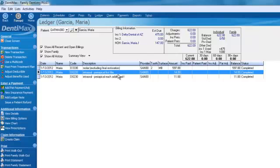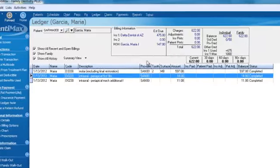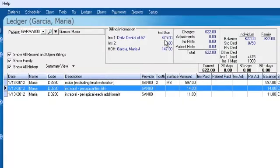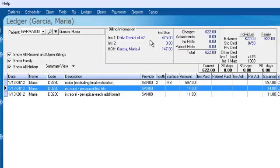From the ledger screen, you can quickly see what the total amount billed is. It's $622, but it also shows you a breakdown. We can see that Delta Dental of Arizona is $475 and our head of household, Maria Garcia is $147.